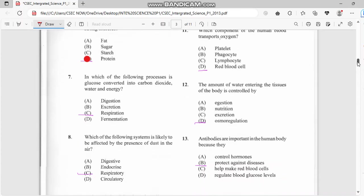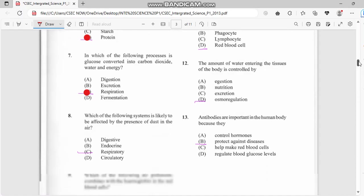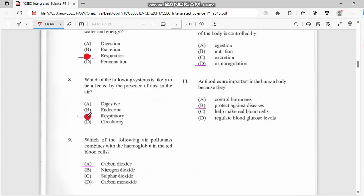Number seven: in which of the following processes is glucose converted into carbon dioxide, water and energy? We find this in respiration. Number eight: which of the following systems is likely to be affected by the presence of dust in the air? It has to do with your respiratory system.